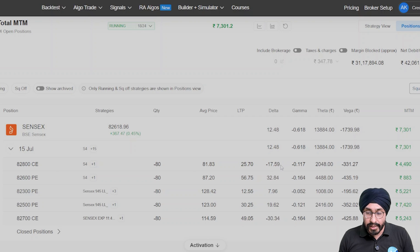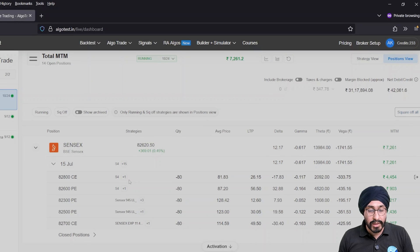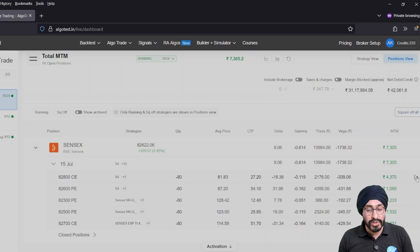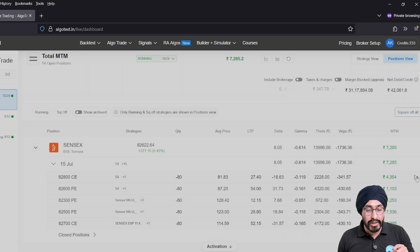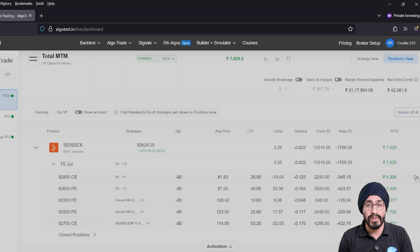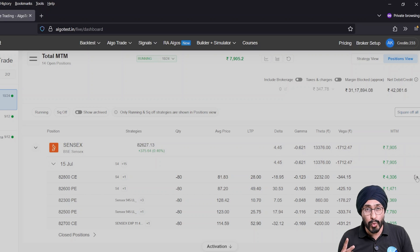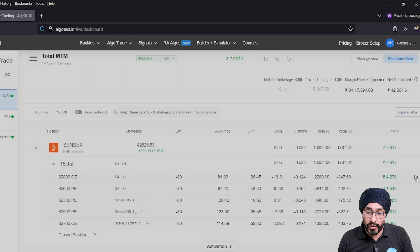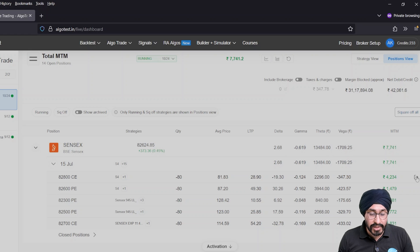For each strike, you can look at its individual Greeks, its LTP, and if required, square off the entire position. Clicking square off on the 82,800 call will square it off from all strategies across all brokers in your entire book. For example, if the 82,800 call is in one strategy in broker one and two strategies in broker two, clicking square off will remove it from all of them — only that leg gets squared off, not the entire strategy.